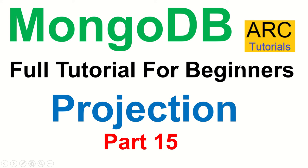Hi friends, welcome back to ARC Tutorials. This is MongoDB Full Tutorial Series for Beginners. Today's topic, we are going to discuss projection in MongoDB. A lot of you will ask, hey what's projection?